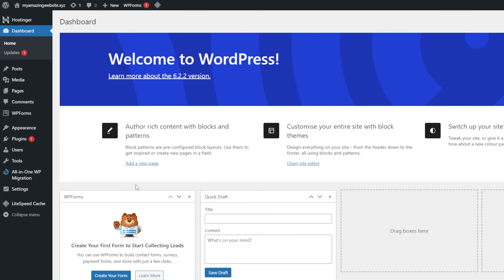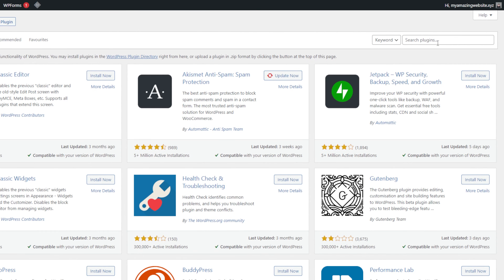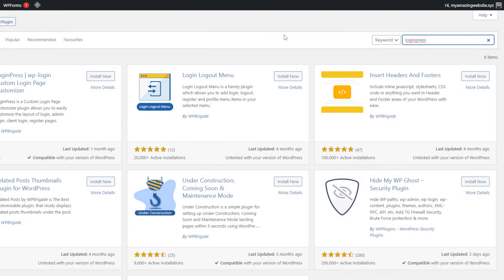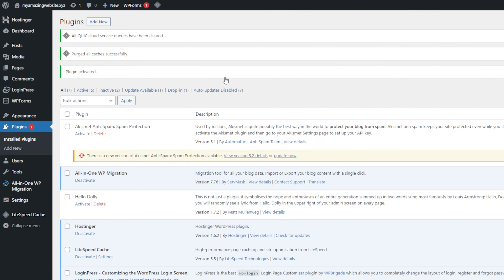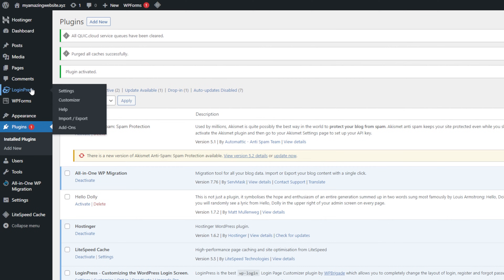First, we'll need to activate the LoginPress plugin. Login to your WordPress account, go to the plugins menu and click Add New. Type LoginPress in the search bar and click Install and then Activate. Now, navigate to the WordPress sidebar and choose LoginPress, then click Customizer.